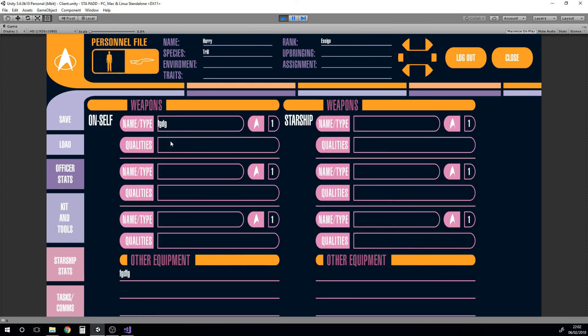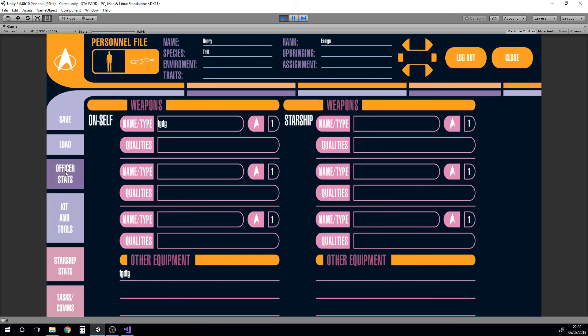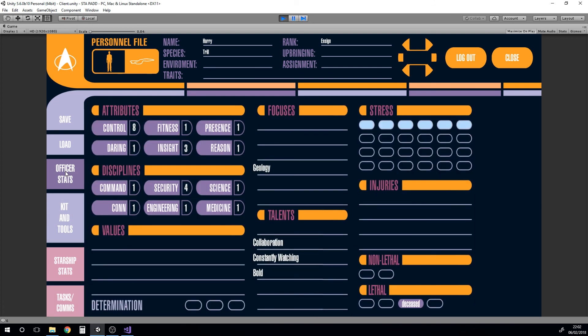This is just something I'm working on. If there's any feedback, anyone who's playing the Star Trek Adventures game and has some good ideas for what I could do with this, I look forward to hearing from you. Hopefully this will be out in a usable form in the near future. Thanks for watching.